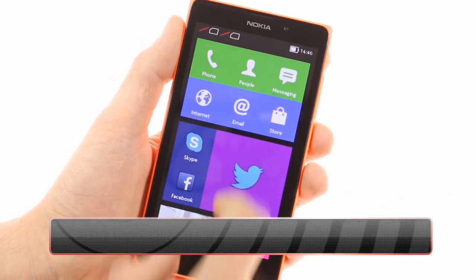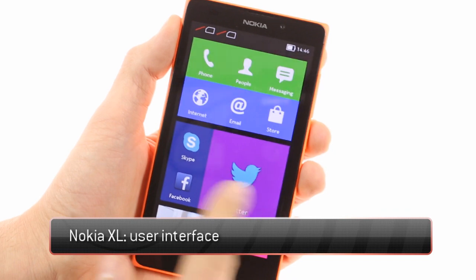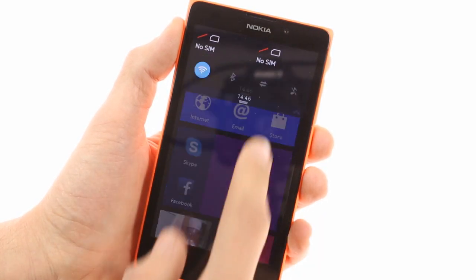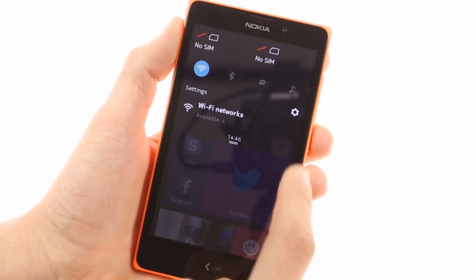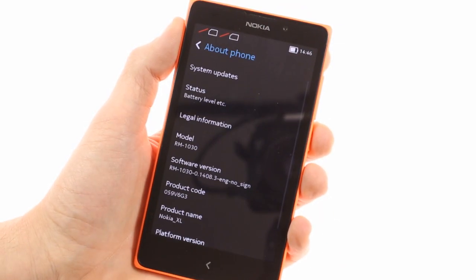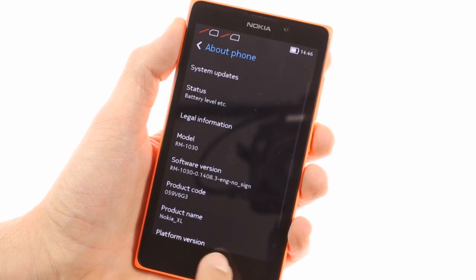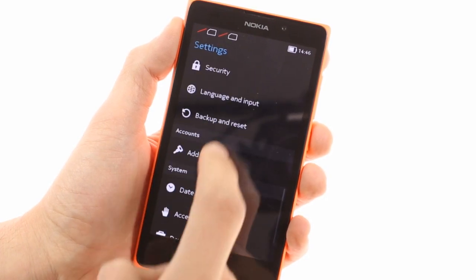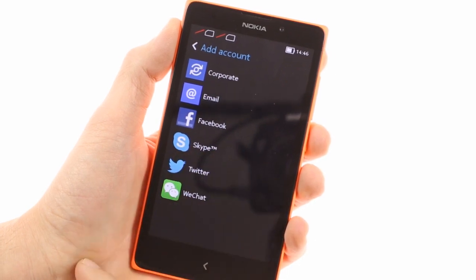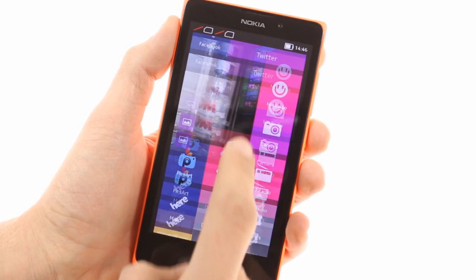The Nokia XL runs on the Nokia X software platform version 1.0, based on Android 4.1 Jellybean but has been extensively modified. Long story short, it's Android with a custom launcher where Google services have been replaced by Microsoft ones. Nokia has done some great work optimizing its proprietary launcher to ensure performance is good enough to run on the relatively modest dual-core configuration. The final result is decently smooth with a minimal amount of visible lag.